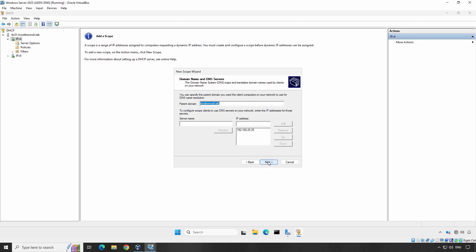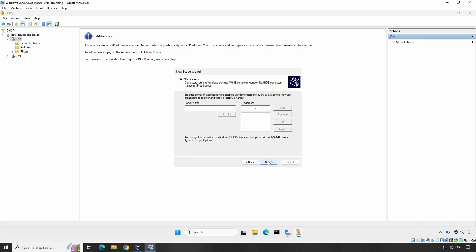Now specify the domain name and DNS server addresses. The DNS server address ensures that devices on the network can resolve domain names to IP addresses. In most cases, this would be your domain controller's IP address or your preferred DNS server. If the server is a domain controller, this will be set automatically. Just double check to ensure it is OK before you proceed. In our example, parent domain name is already set which is mustbenoob.lab and the DNS server's IP address is also correct which is 192.168.25.25. This is the IP address of our domain controller. Click Next.